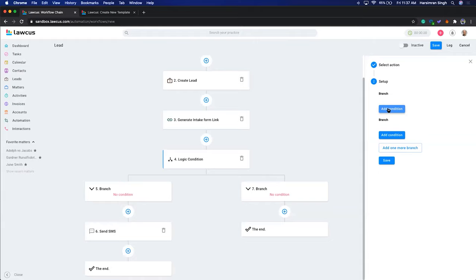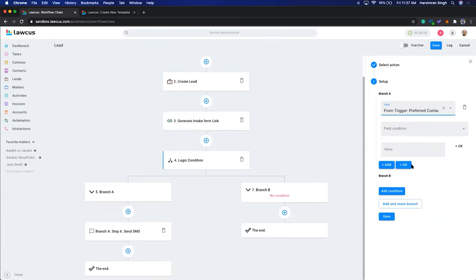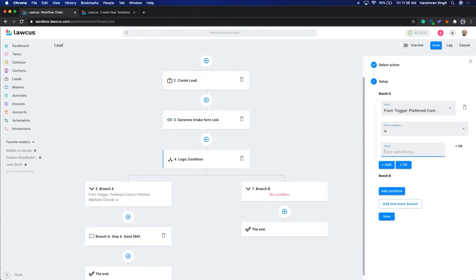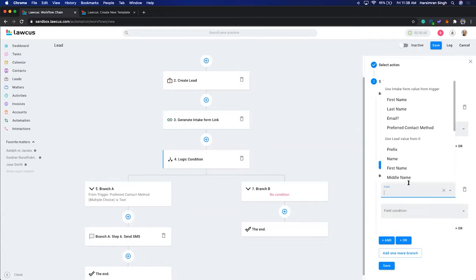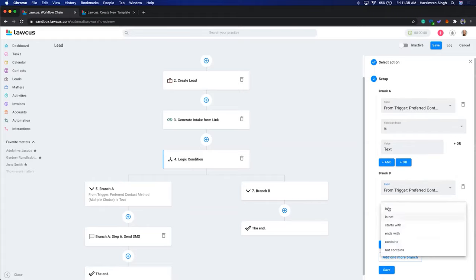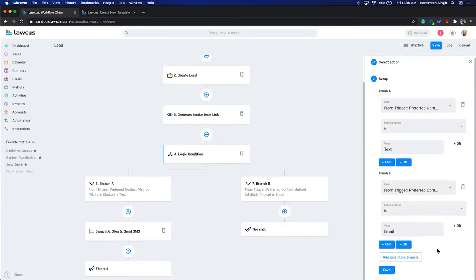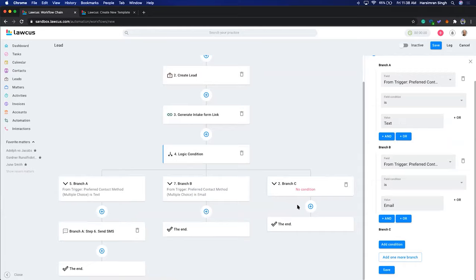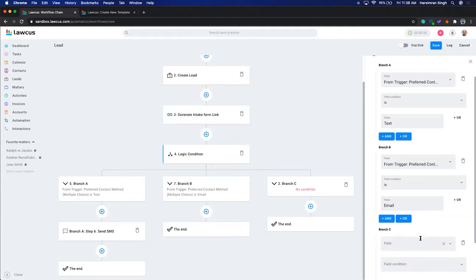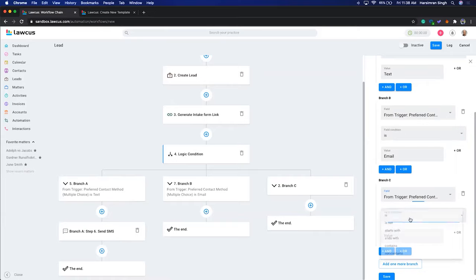I'll add a logic condition with multiple branches. For Branch 1: when 'Preferred Contact Method' is 'Text,' send a text. For Branch 2: when 'Preferred Contact Method' is 'Email,' send an email. Then we'll add one more branch for 'Phone.' You can add any number of branches — the system just adds a scrollbar if it gets wide.